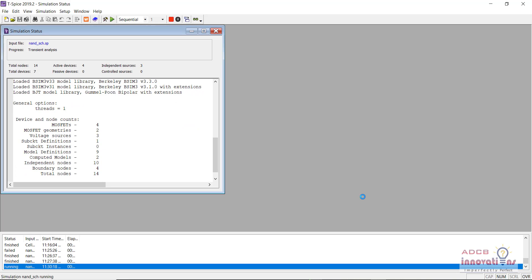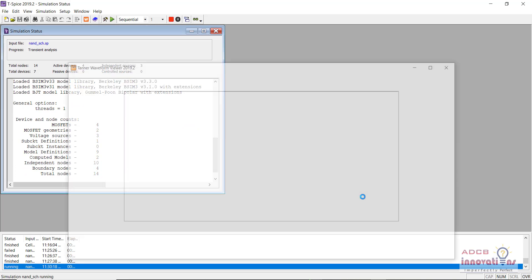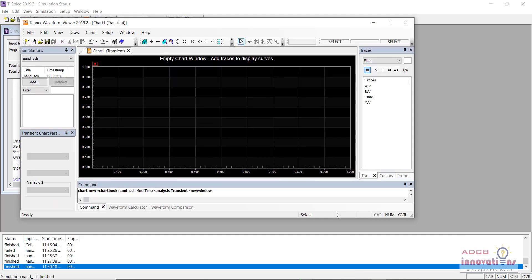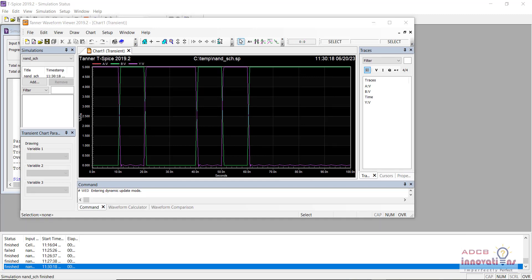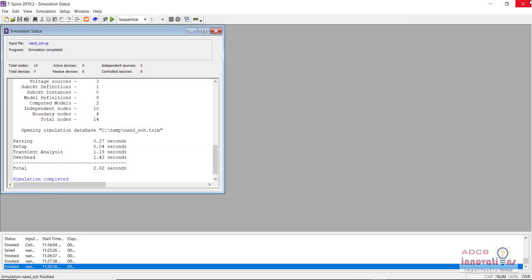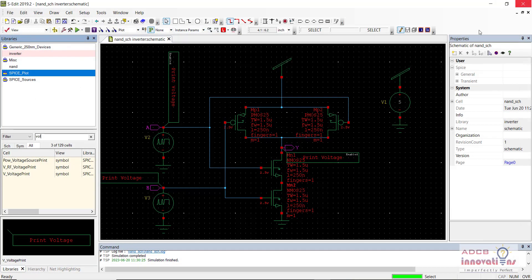So it is running fine till now, and we can see we have the waveform and it is working fine. Our NAND gate is working fine, so now let us generate our symbol.